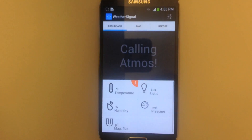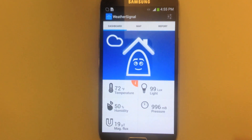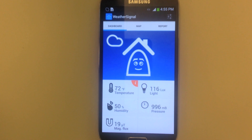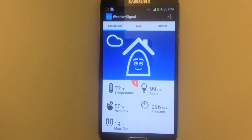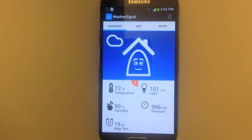Hi, welcome to the WeatherSignal app tutorial video. This little guy right here is our mascot, Atmos. WeatherSignal gives you the most complete overview of the sensors on your phone, and allows you to contribute to the world's most ambitious weather crowdsourcing project.